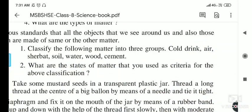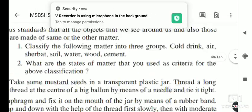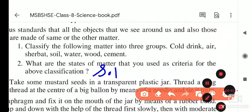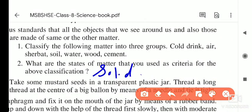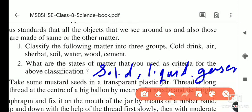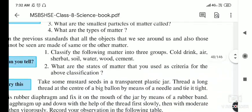What are the states of matter that we used as criteria for the above classification? We used solid, liquid, and gaseous as the criteria to classify these things into different groups.